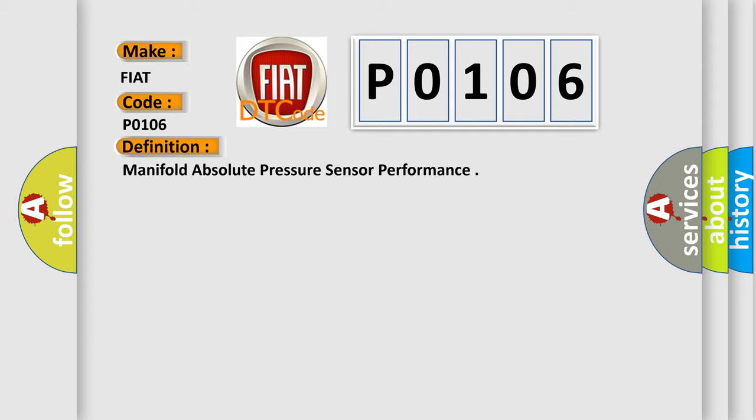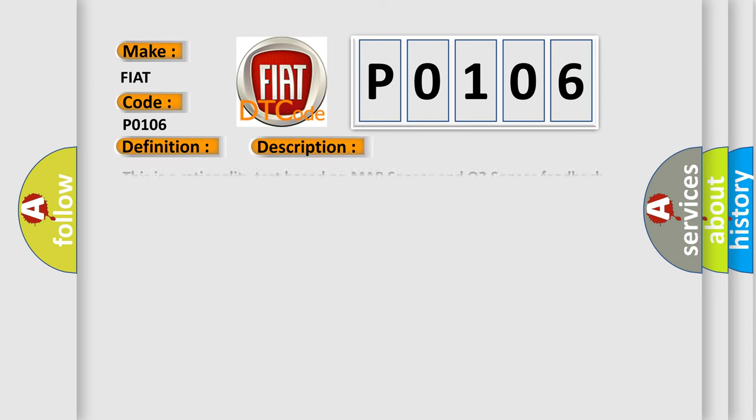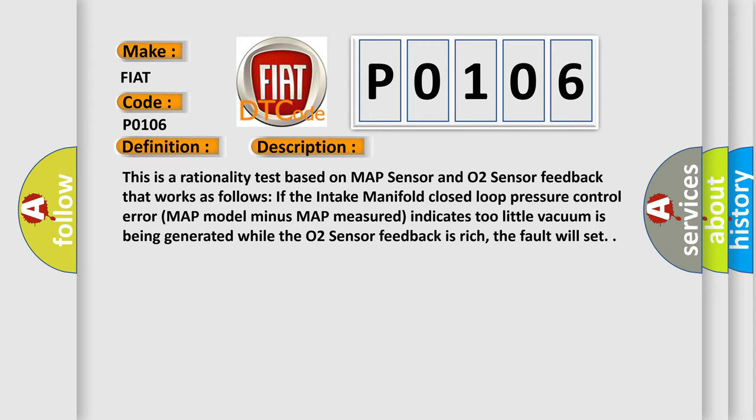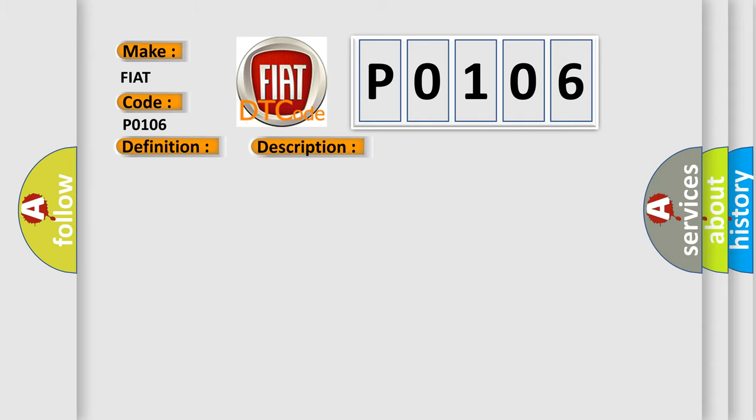And now this is a short description of this DTC code. This is a rationality test based on MAP sensor and O2 sensor feedback that works as follows. If the intake manifold closed loop pressure control error (MAP model minus MAP measured) indicates too little vacuum is being generated while the O2 sensor feedback is rich, the fault will set.